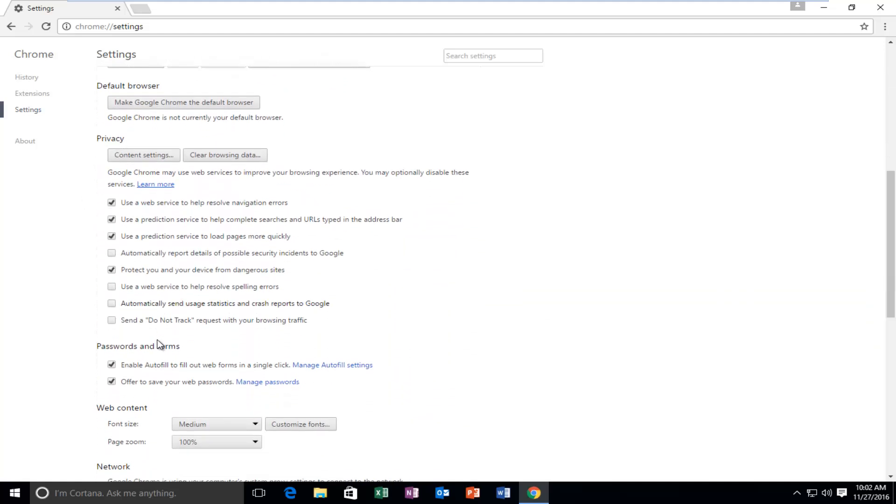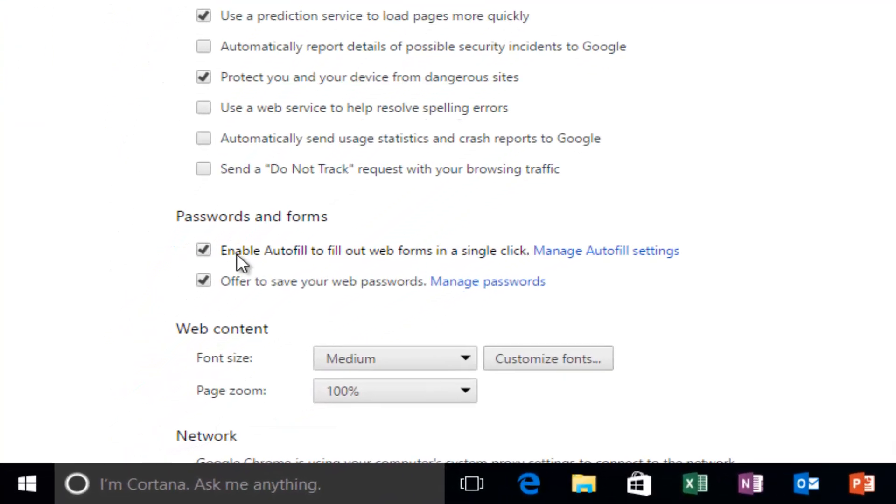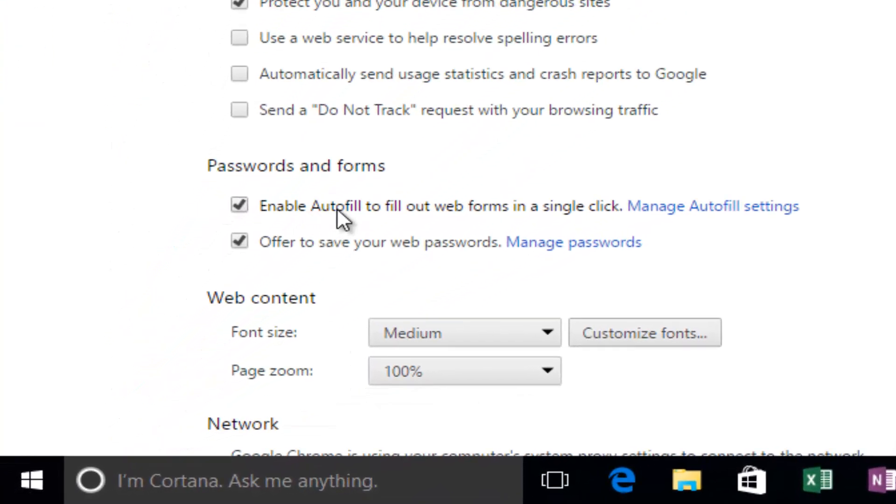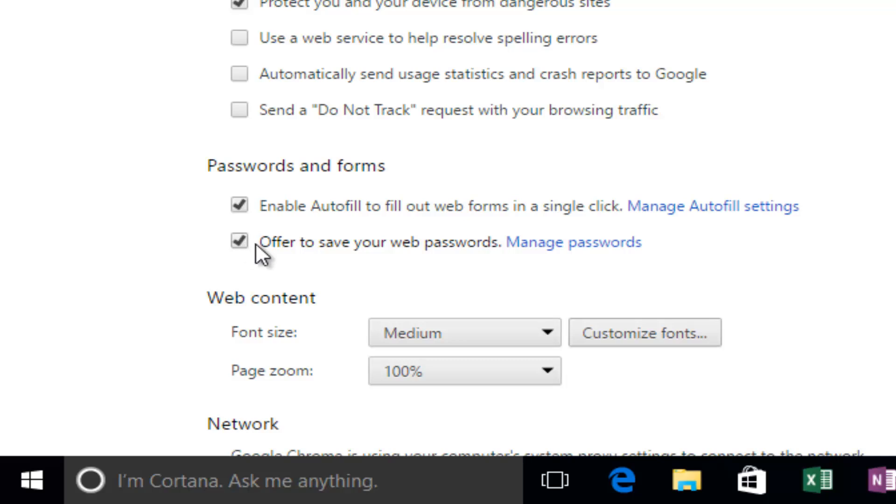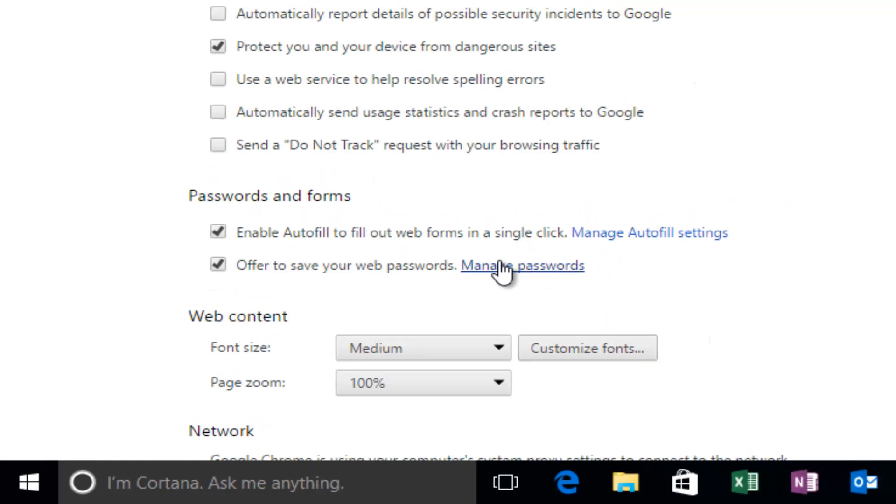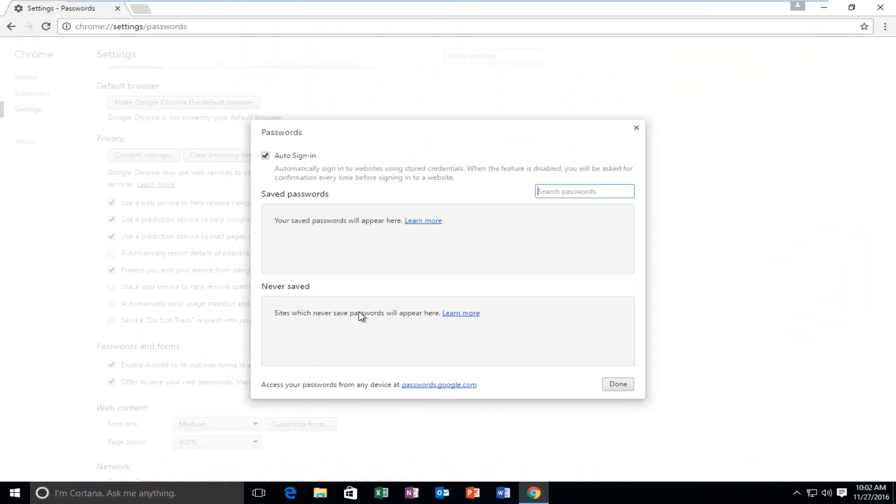Underneath privacy and then underneath passwords and forms, it says enable autofill to fill web forms in a single click. You can deselect this if you do not want autofill to appear, and you can also uncheck this option to offer to save your web passwords. And if you actually left click on this manage passwords hyperlink right here, this will open up a window that will show all of the websites you've saved your passwords to, as well as websites you might have told Google Chrome to never offer to save your password from.